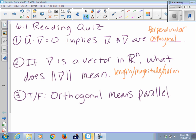True or false: orthogonal means parallel. False — orthogonal means perpendicular.